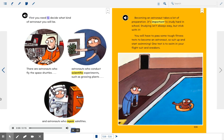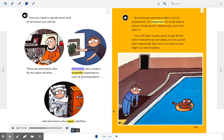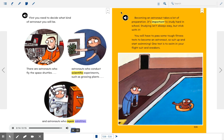First, you need to decide what kind of astronaut you will be. There are astronauts who fly the space shuttles, astronauts who conduct scientific experiments such as growing plants, and astronauts who repair satellites.